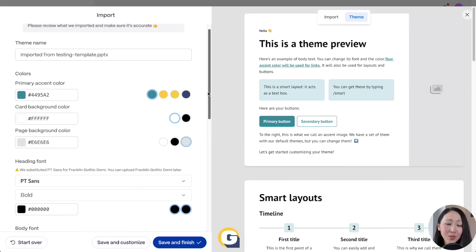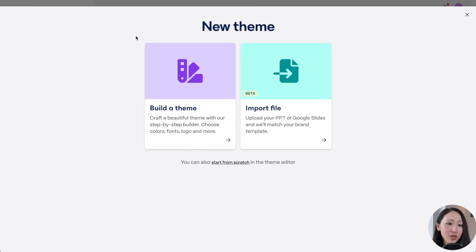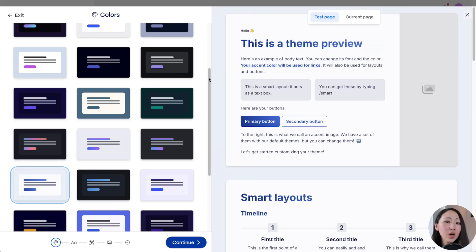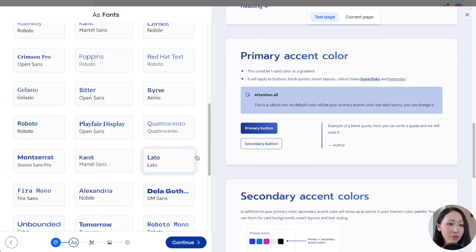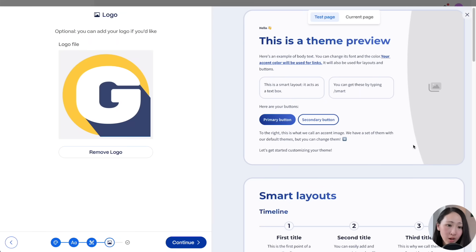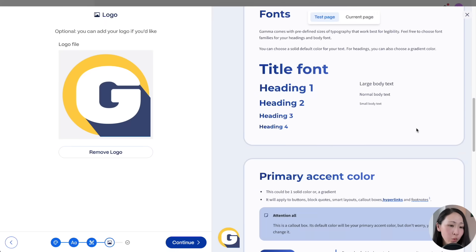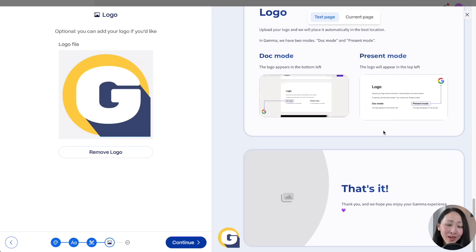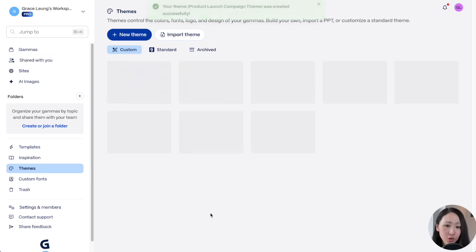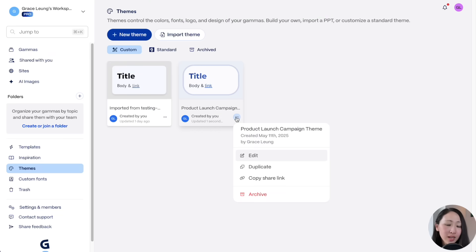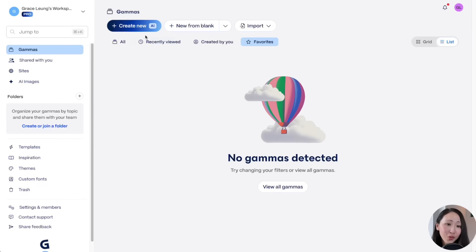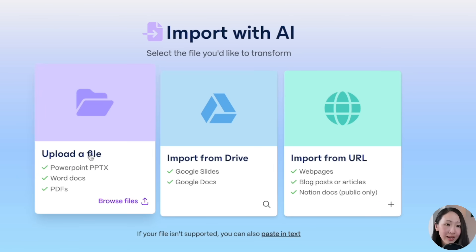Gamma has a very useful feature called 'Theme' that lets you create a new theme using its theme builder — customizing from scratch or importing your own theme like a PowerPoint file. It will detect the primary color and start the building process. You can customize font face, font color, design, and add your own brand logo to ensure everything aligns with your brand style guidelines. When done, add it as a new brand theme.